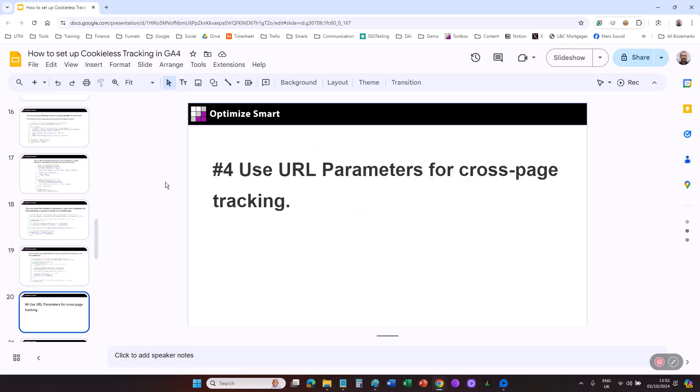Use URL parameters for cross-page tracking. You can use URL parameters to pass tracking data from one page to another without relying on cookies or local storage. This method is particularly useful when tracking data needs to be persistent across multiple pages. However, URL parameters are visible in the browser address bar and can be easily shared, logged, or cached, so this is something you need to keep in mind.